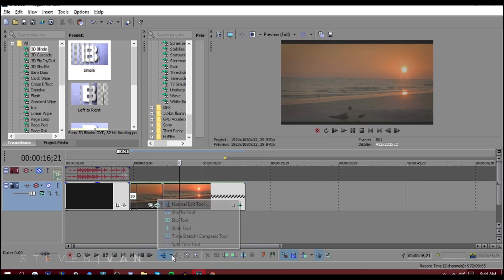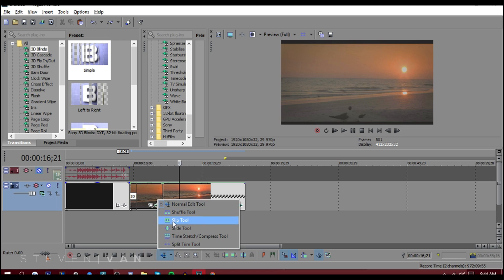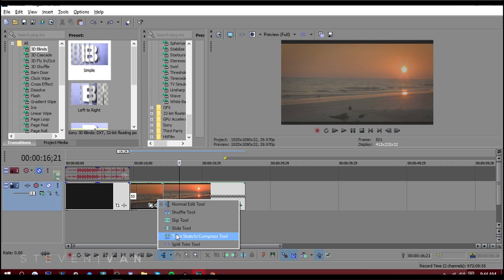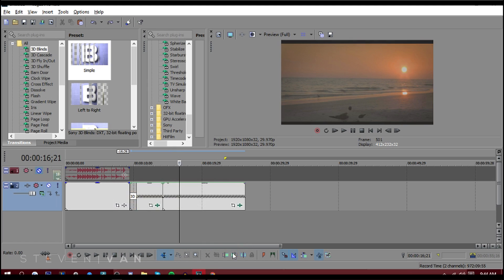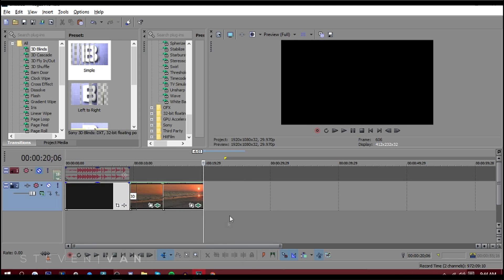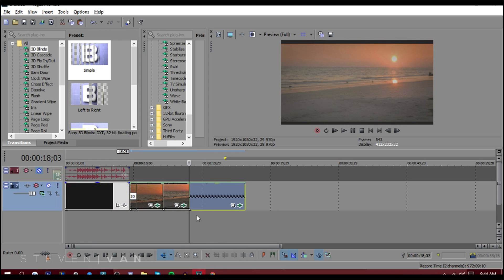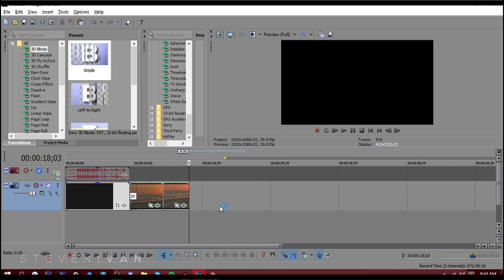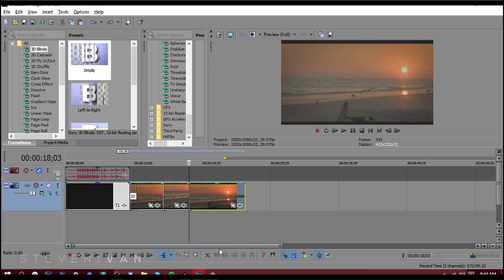There's also options at the bottom here. There's stuff like shuffle tools, slip tools, slide tools, split trim tools, time stretch compress tool. I don't use any of that. I just use the normal editing tool and some of the shortcuts. I don't really see the point of these options. You can just press S then delete. It saves a lot more time than just pressing it and finding it.